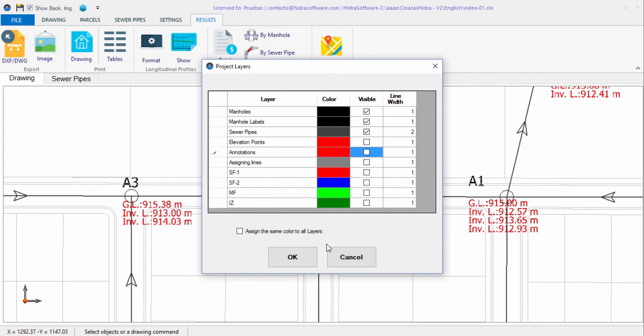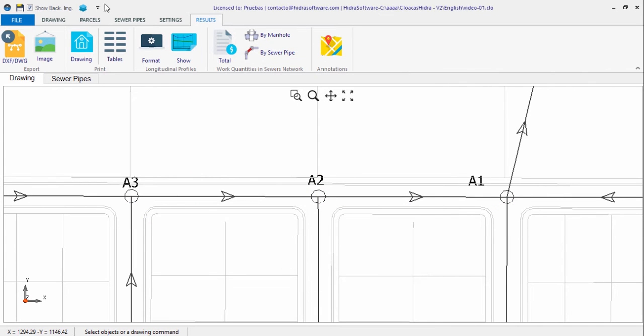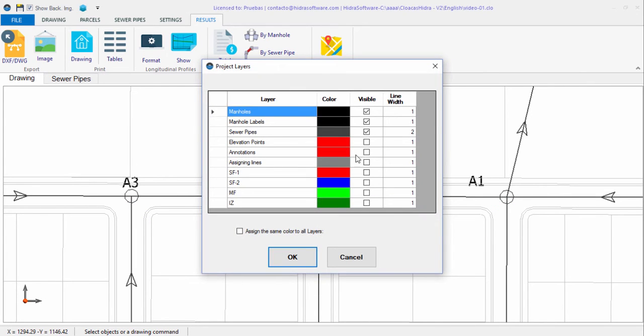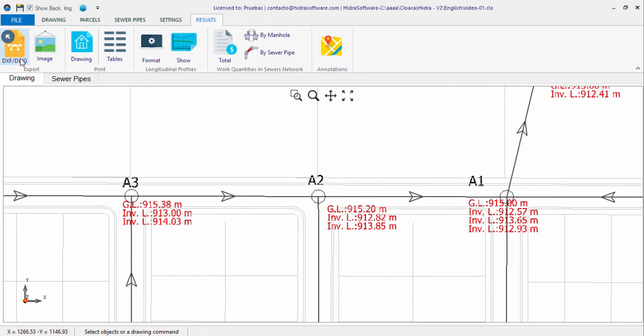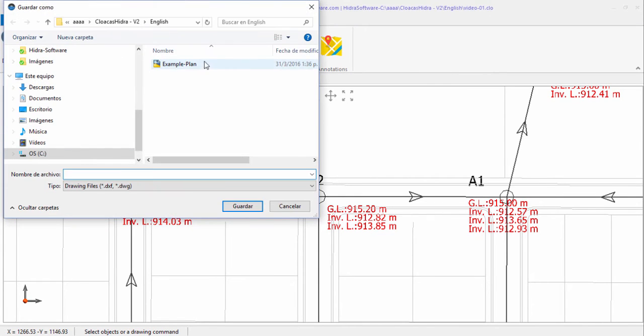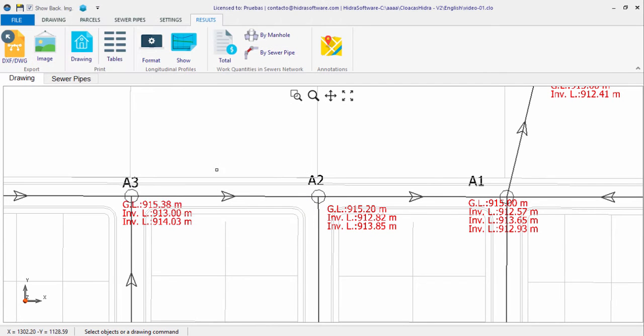Of course, these sanitary drainage systems drawings created with the software can be printed or, better, exported to a drawing file so that you can edit them in programs such as AutoCAD.